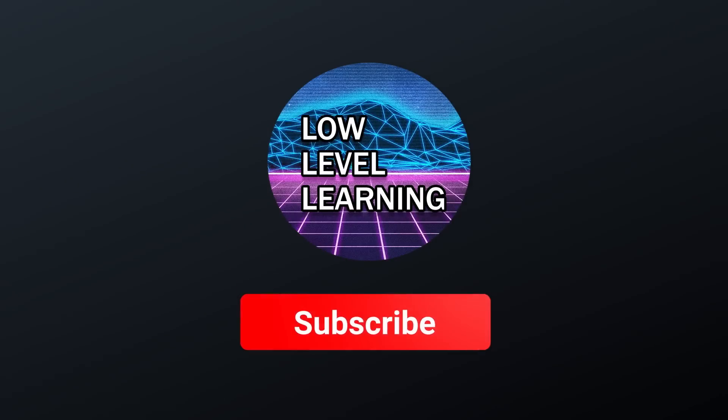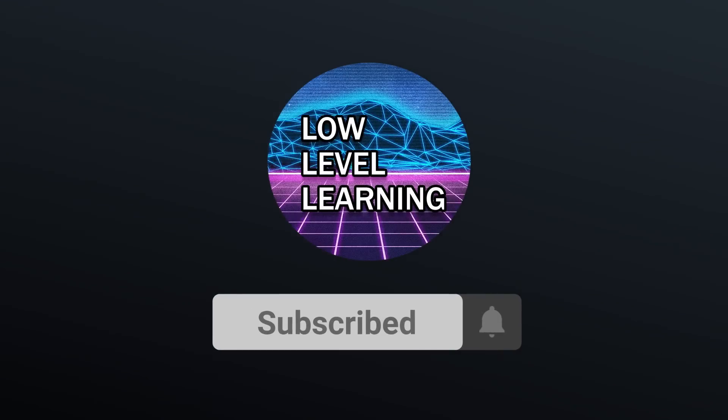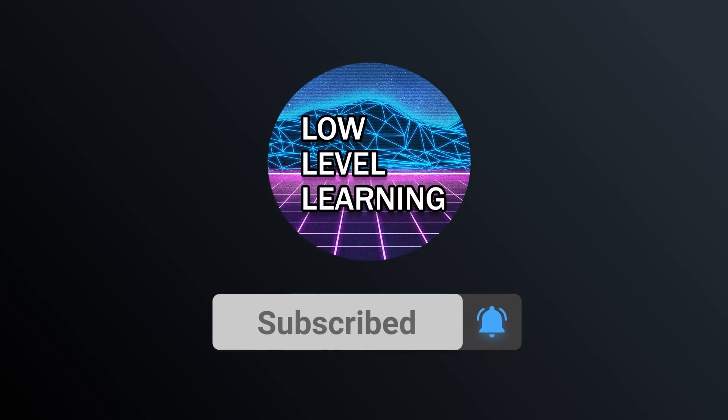If you're new here, stick around, hit that sub button, I put out new videos every week on programming topics like this and much more.